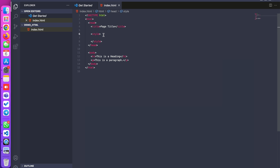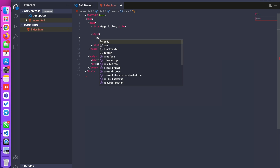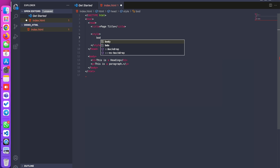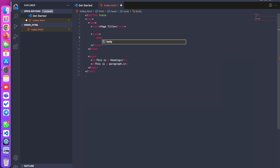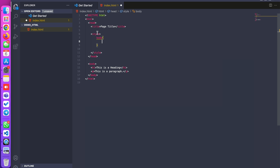I am putting some color on the body by taking body as a selector and opening curly braces. I am writing this with inline style. Inline style means anything mentioned in the same file — that is called inline style.